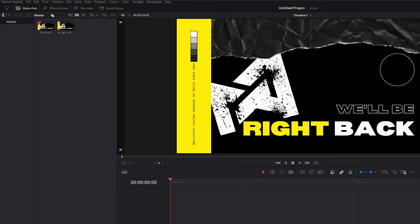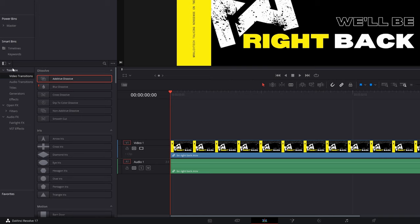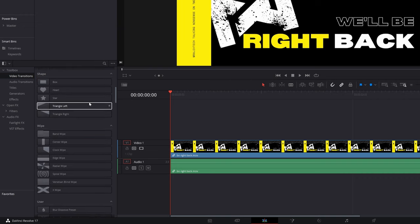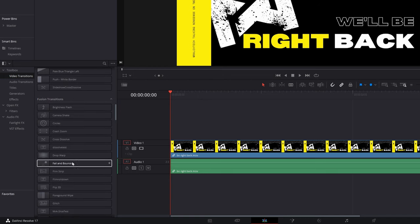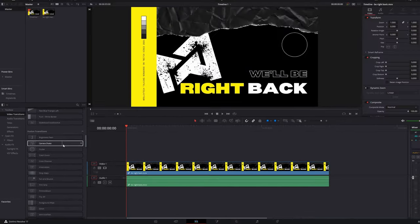The first thing you're going to do is open up the effects library, come down to the toolbox, and select video transitions. You have to ignore all of the top transitions because those don't work unfortunately. Scroll down until you get to the Fusion Transitions area — all of the transitions in here will work, providing you do one extra step which I'll get to in a minute.